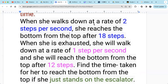When she walks down at a rate of two steps per second, that's her speed. The escalator also has a speed because it moves down, so her extra speed is two steps per second. She reaches the bottom from the top after 18 steps. So she takes 18 steps at two steps per second — that's 18 divided by 2, which is nine seconds.